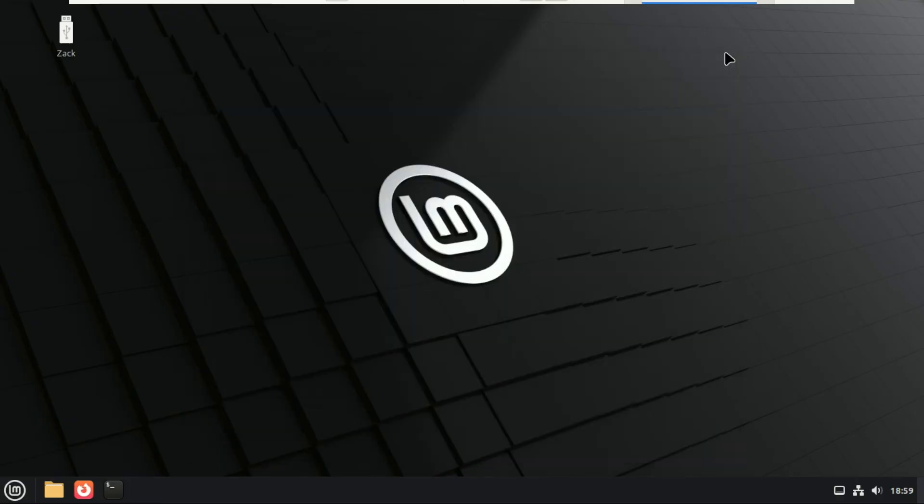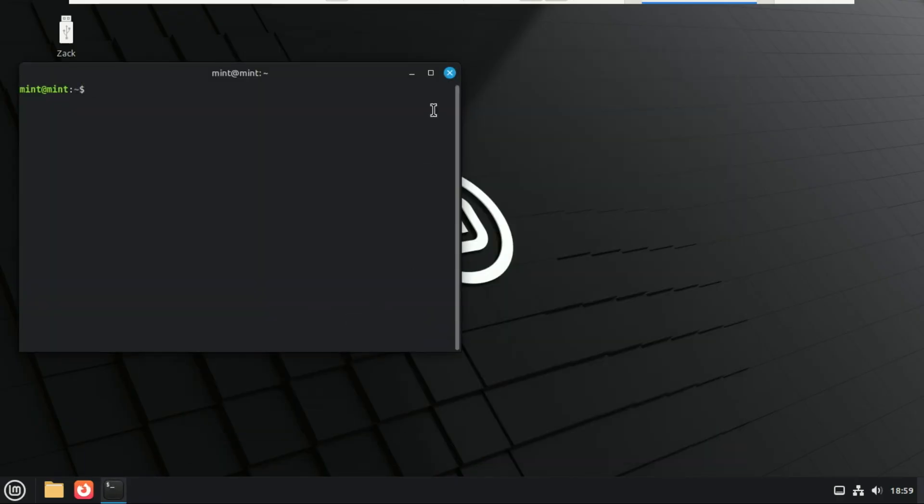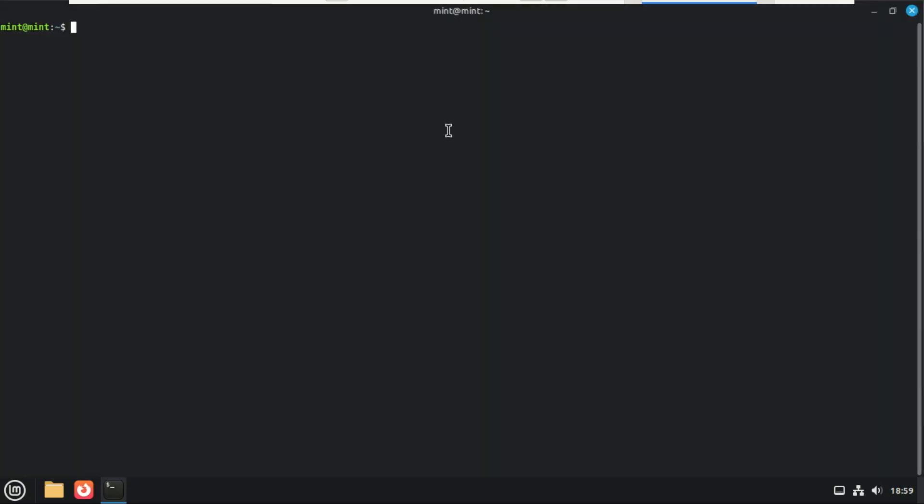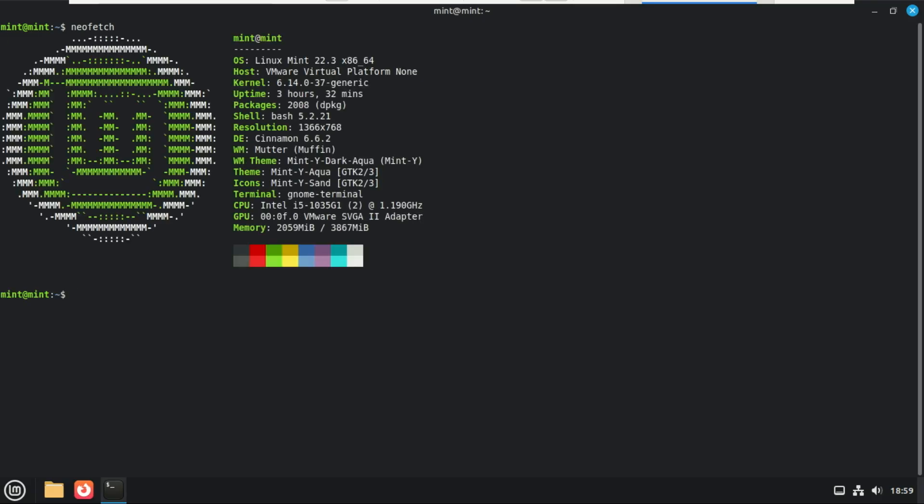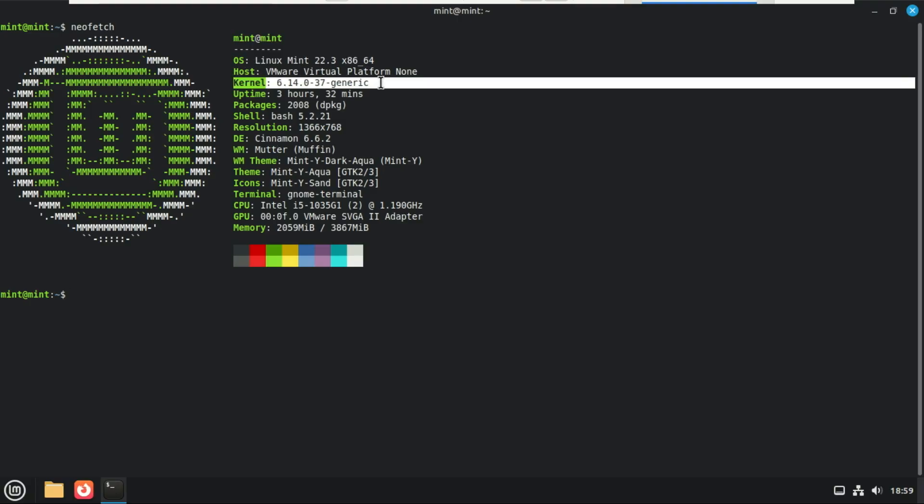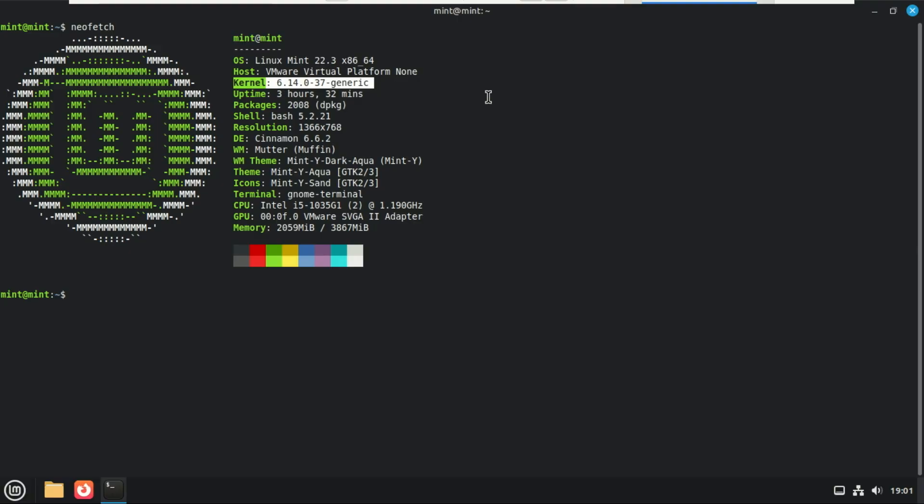Now let's pop the hood and talk about what's happening behind the scenes in Linux Mint 22.3, because this update isn't just about looks. First up, Linux Mint 22.3 ships with the Linux 6.14 kernel. And this is great news for hardware support. That means better compatibility with newer CPUs, improved GPU support, especially for AMD and Intel, more reliable Wi-Fi and Bluetooth drivers, and overall, better performance on modern laptops and desktops. If you've had hardware that was almost working perfectly before, this kernel update might finally fix those last annoying issues.